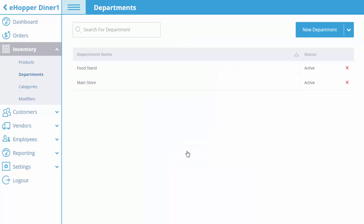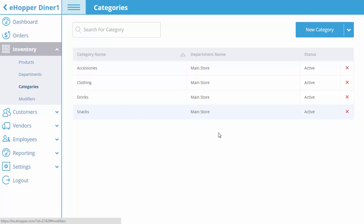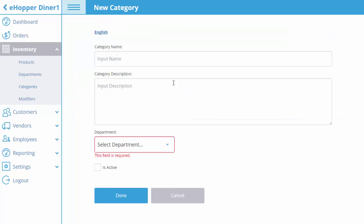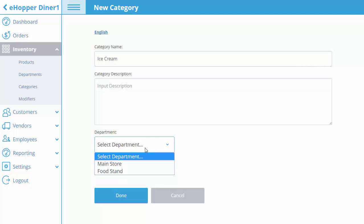After the department is created, we can move to our categories where we can create one or multiple categories to link to a department. Here we create a category called Ice Cream and we'll link it to our Food Stand department.